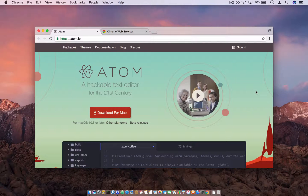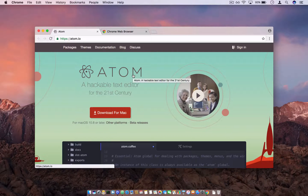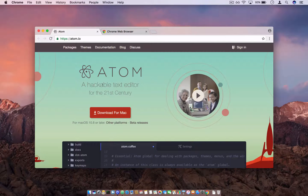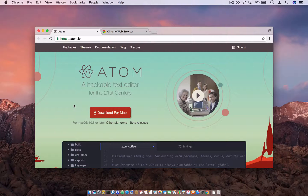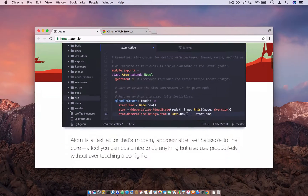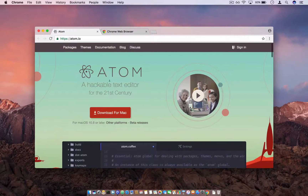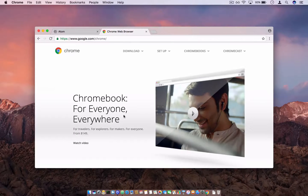Before we get into it, you need to download a text editor. I'm recommending the Atom text editor — it's free and available for most platforms. In this video I'm going to be using macOS, so you can follow along.